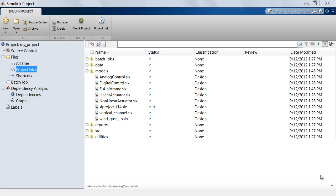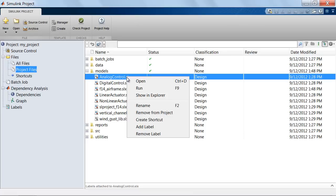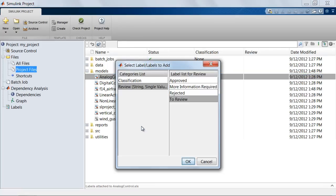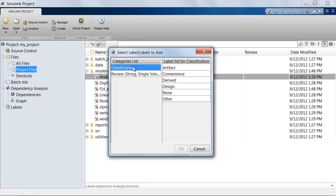Additional information about Simulink project files can be added through the use of labels. To add a label to a file, right click on the file and select add label. This brings up the category list for different labels available.